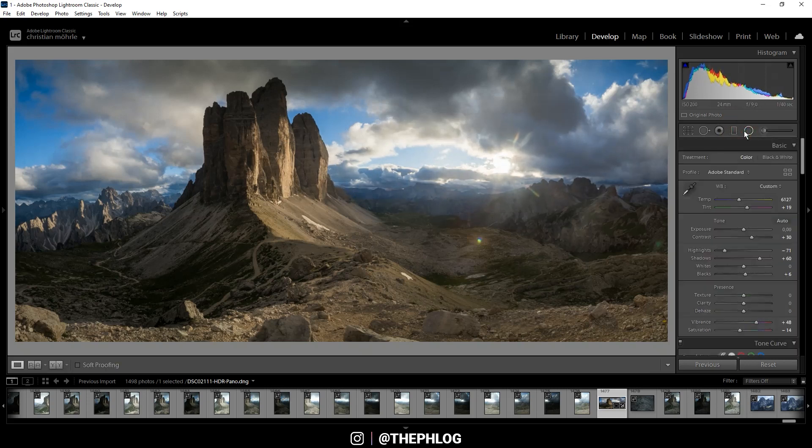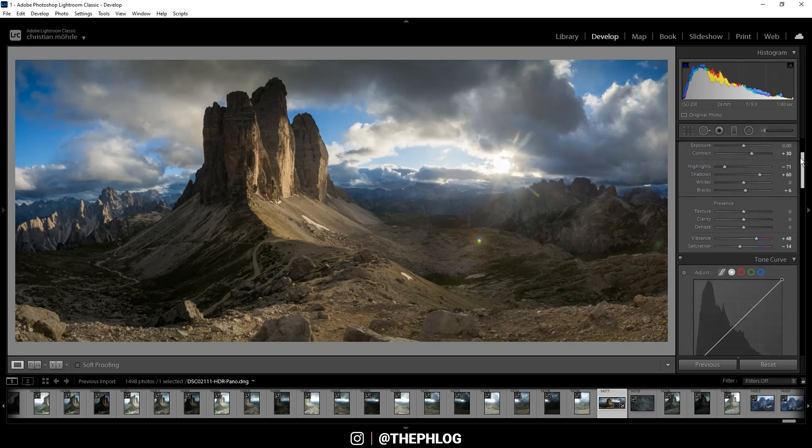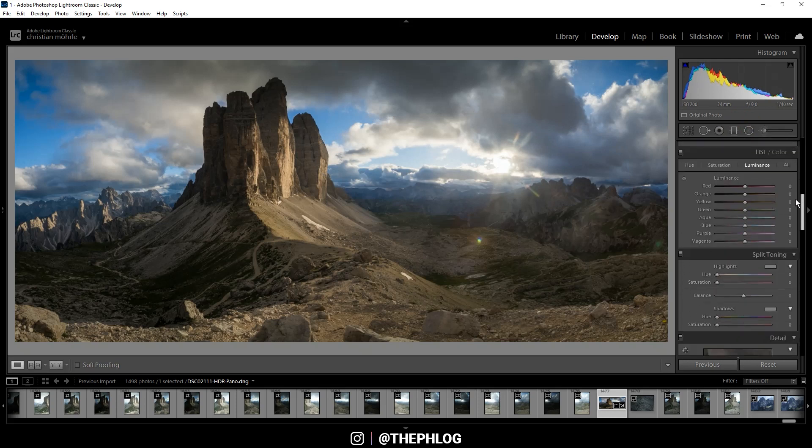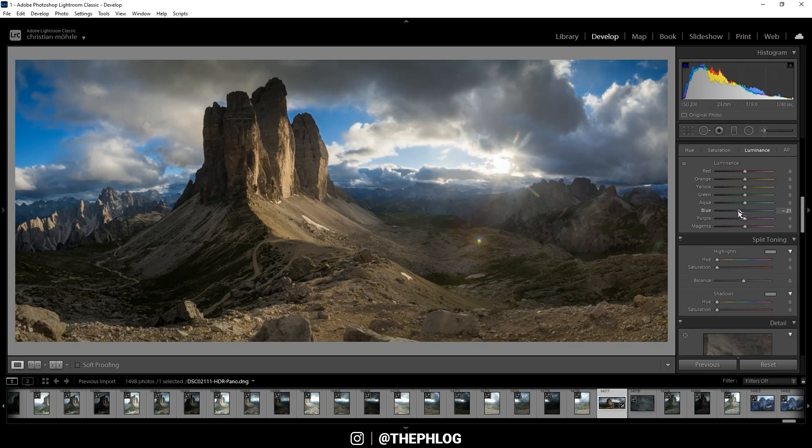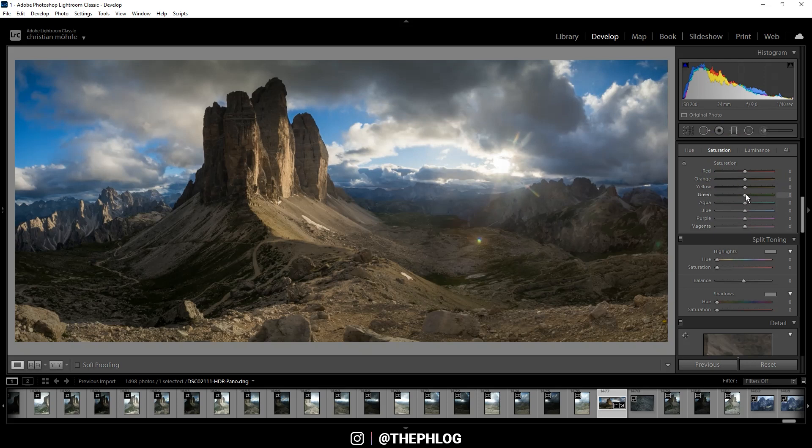Alright that's it for the local adjustments. Then let's do a little bit of color grading. First I want to darken the blue of the sky some more so I'm dropping the blue tones in the luminance tab. Then let's switch over to the saturation and right away I want to get rid of the green tones since I don't think they are fitting for this image.